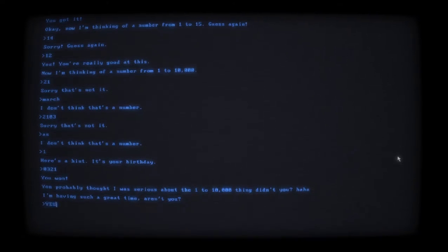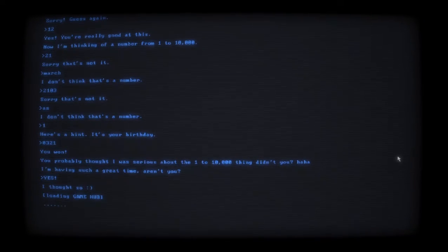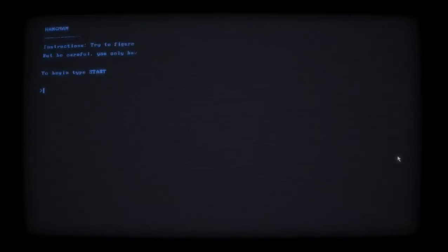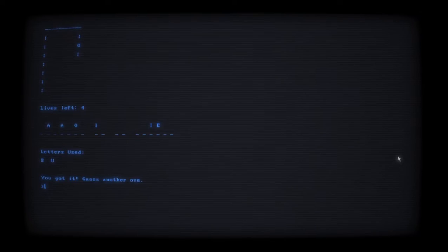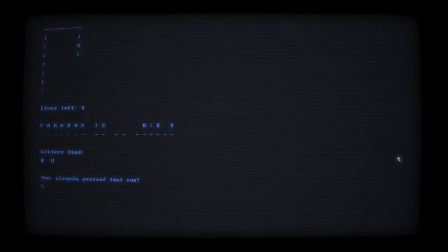That was fun! What should we play now? Loading hangman. Alright, this is the last game. Instructions: try to figure out what phrase Fred is thinking of. Type in a letter to guess, but be careful - you only have a certain amount of guesses. Start. B - nope. E. A - it's in the game. You - no there's no 'you.' I - wait a minute. 'Paradox is' - I already guessed that.